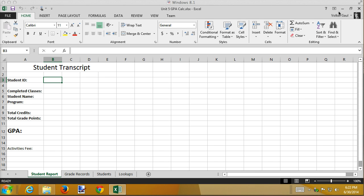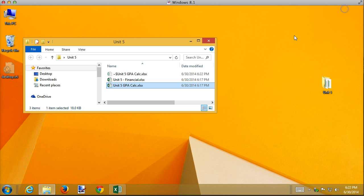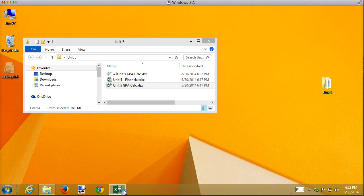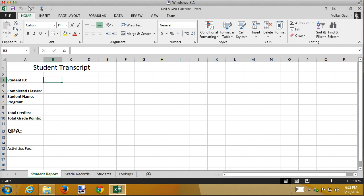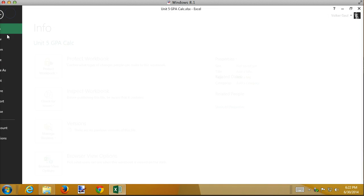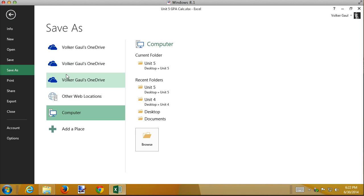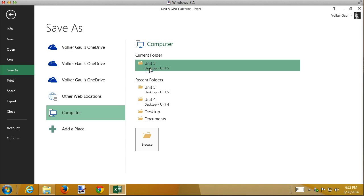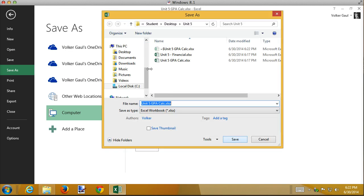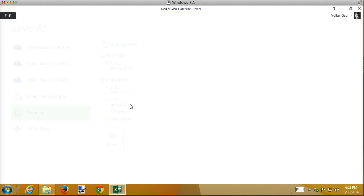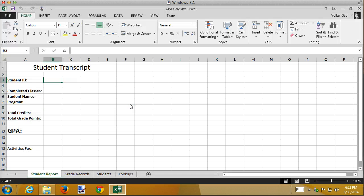So I have opened up the unit five GPA calculator. I got that from the unit five folder. I'm going to do a quick save as, just in case I need to go back. And I'm just going to take off the unit five part. That'll be enough just as long as it's different.